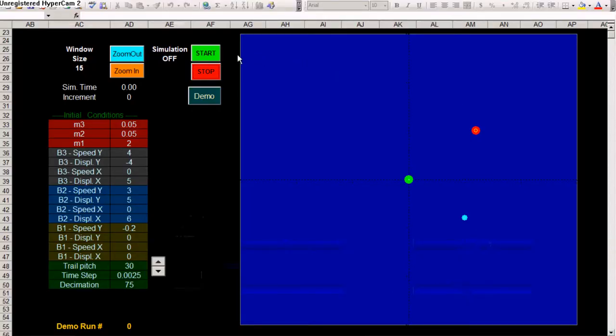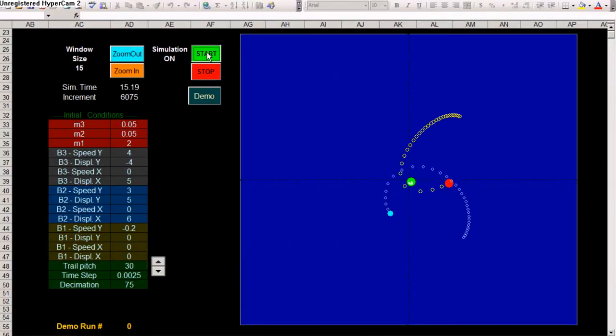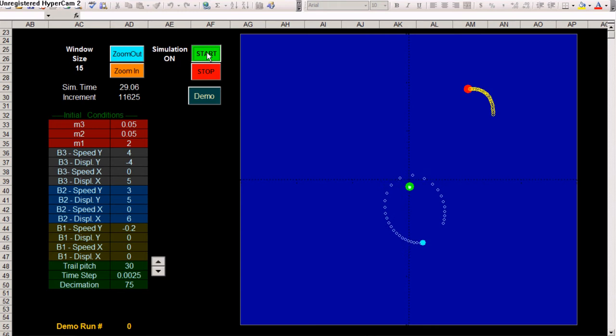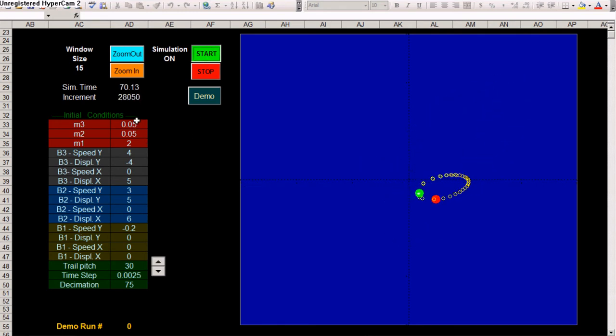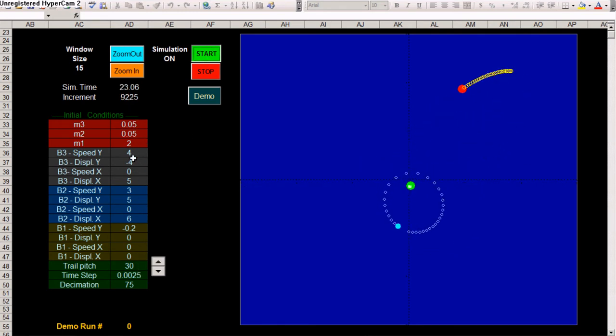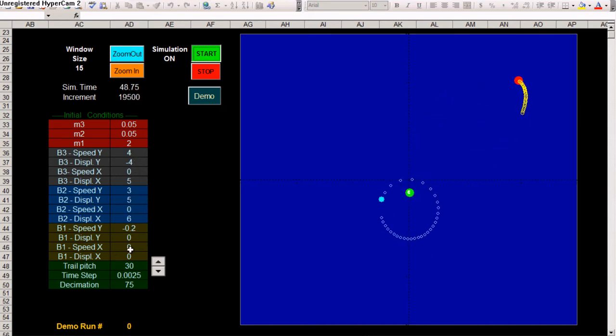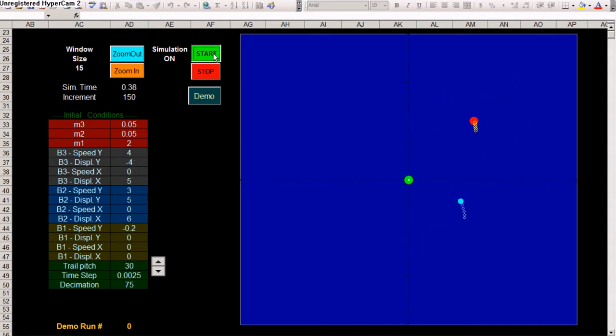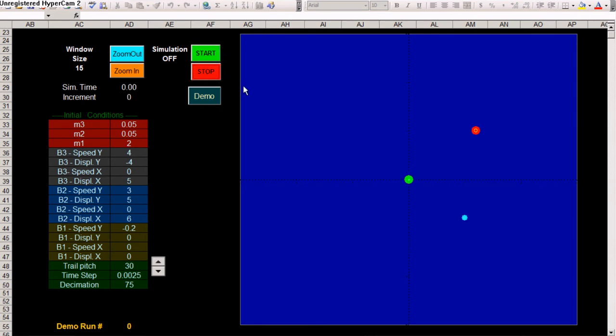You can hit start and run it. Here are the initial conditions: initial masses, initial coordinates, initial space. You can change them. You can pause the model from the same start button, or you can reset it from start.